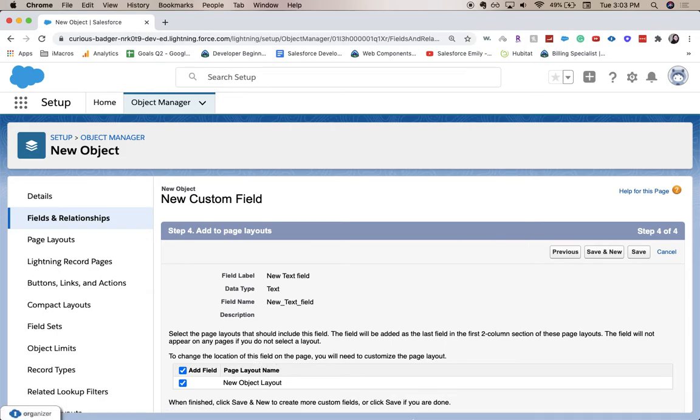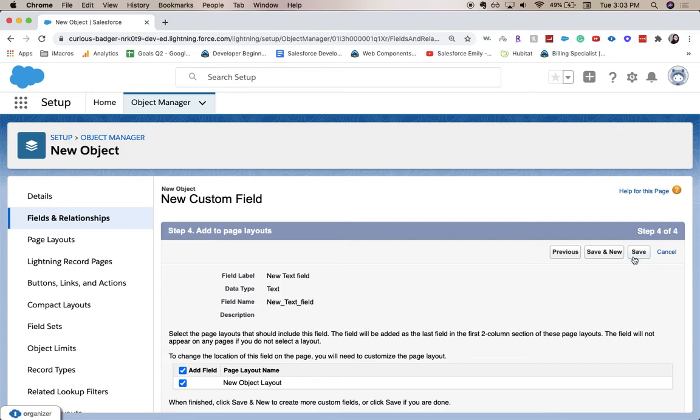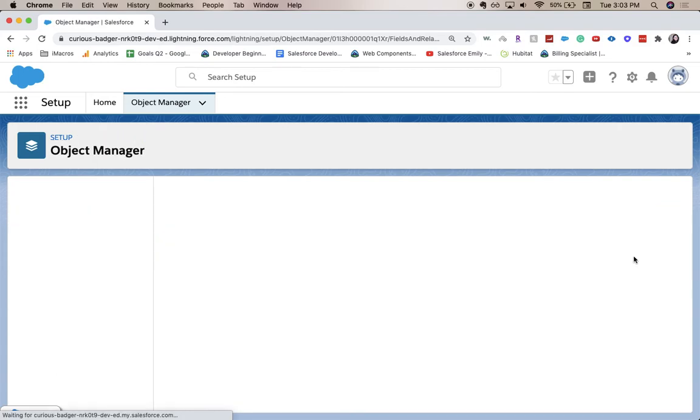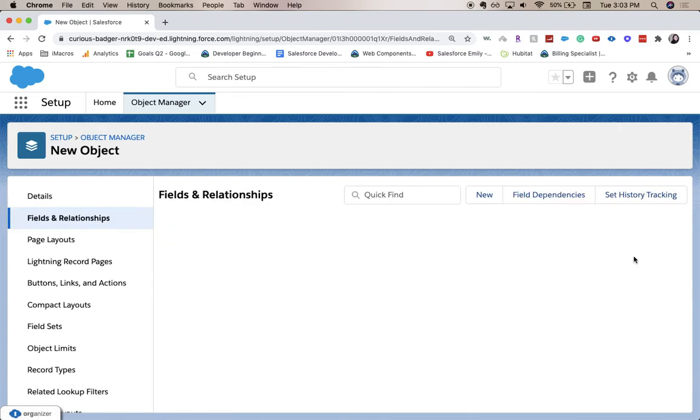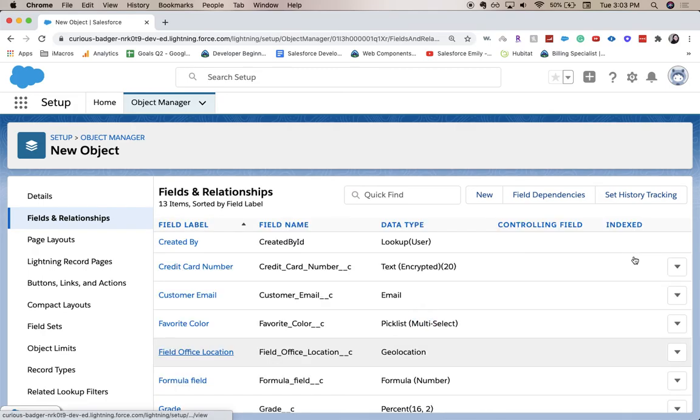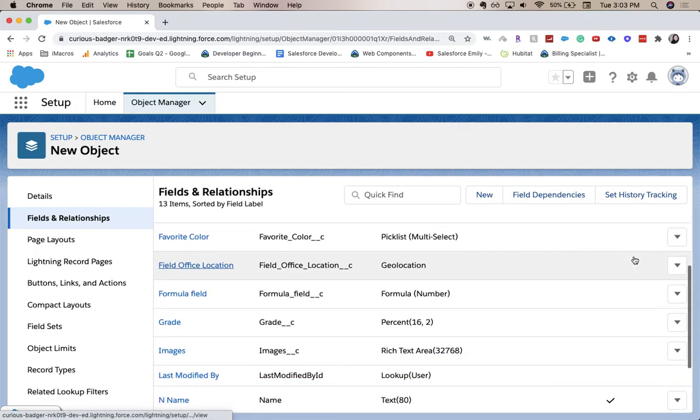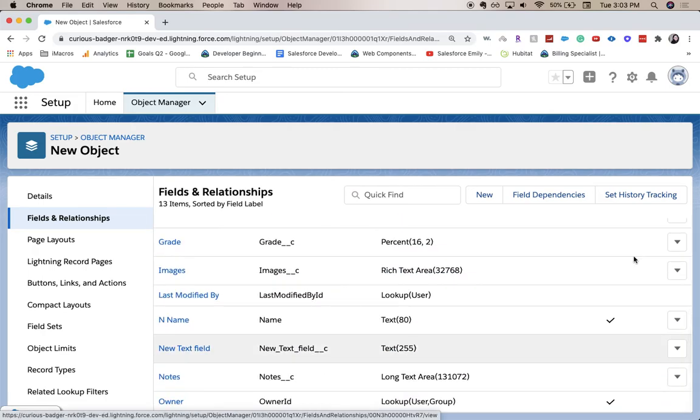It will be at the very bottom, it probably won't be in the right spot for how you want to set your workflow up for your org. So after you save it, go to Page Layouts and you can move it. I'm going to click Save and let's go scroll down. We have our new text field.